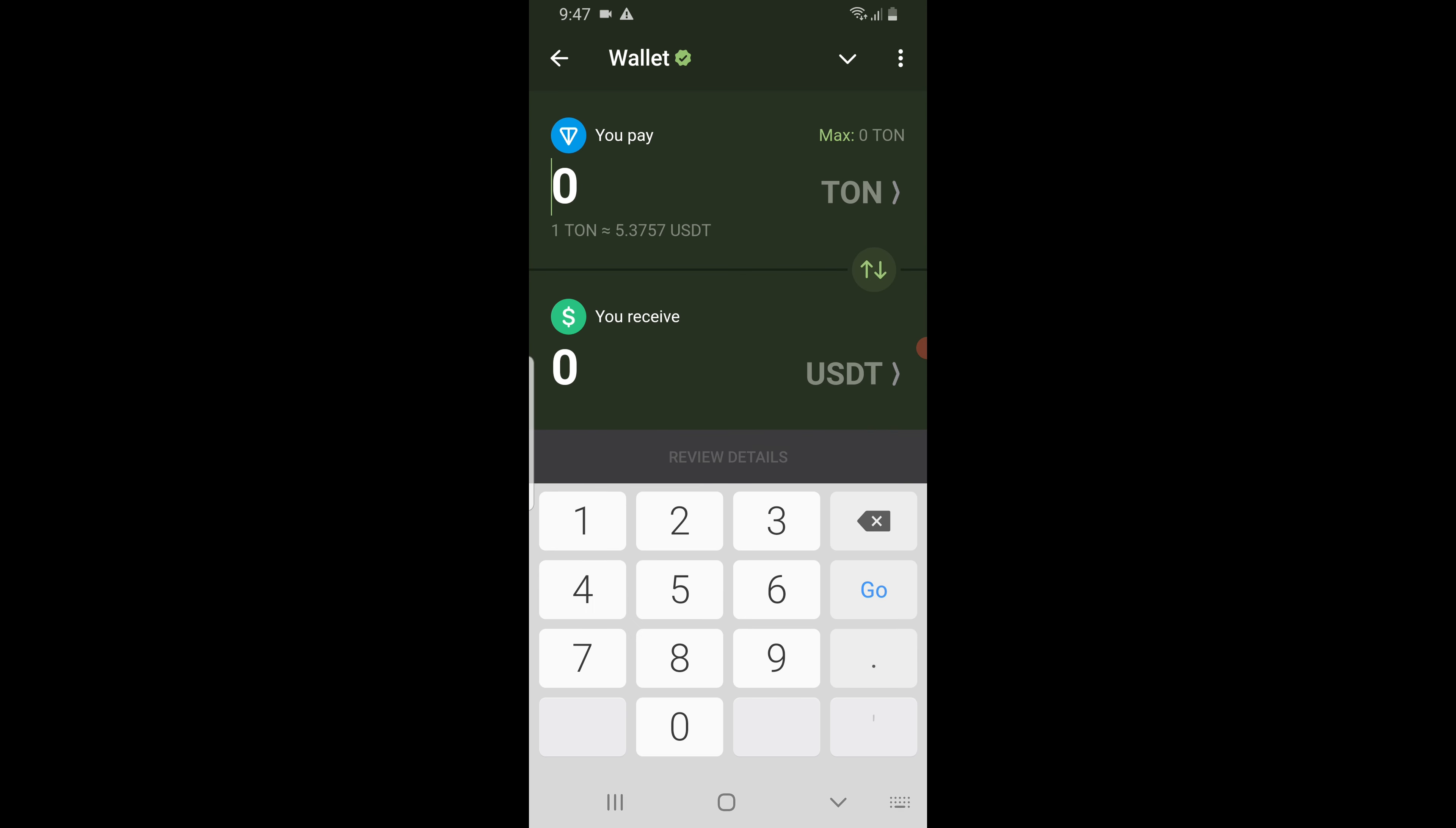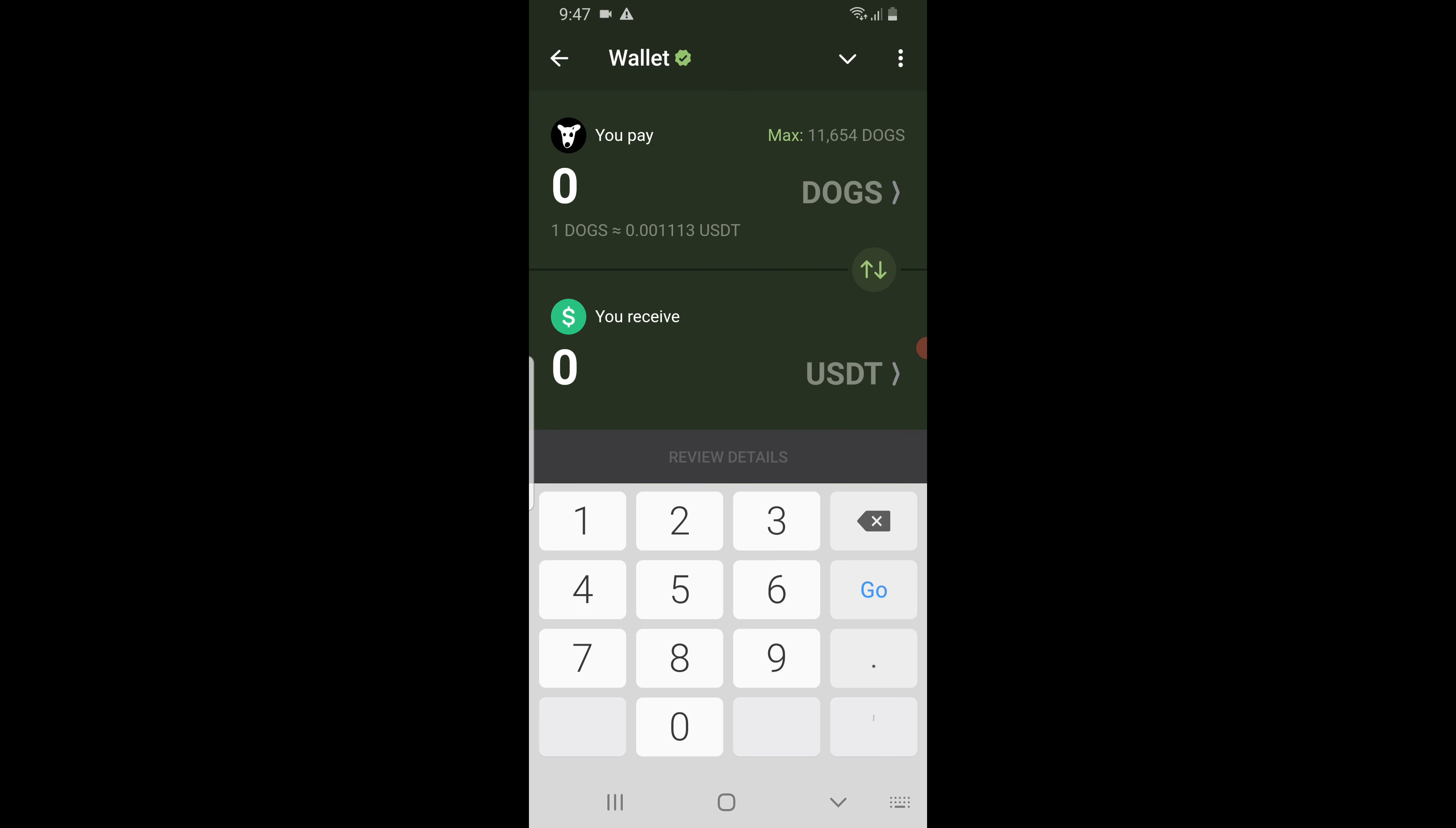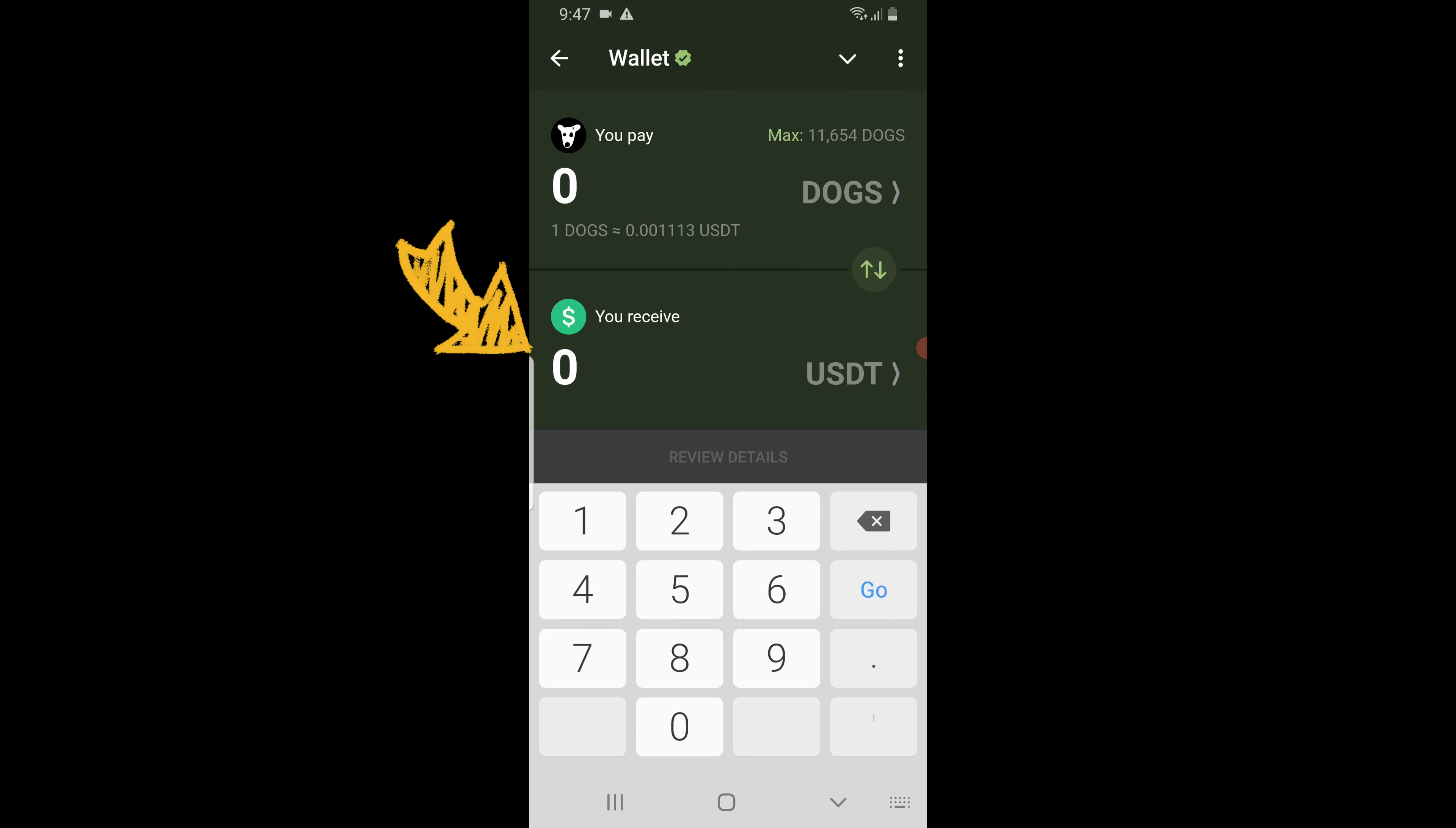Here you need to change ton to dogs, so tap on ton and select dogs. In the you receive section, since we are exchanging dogs for USDT, don't change this.